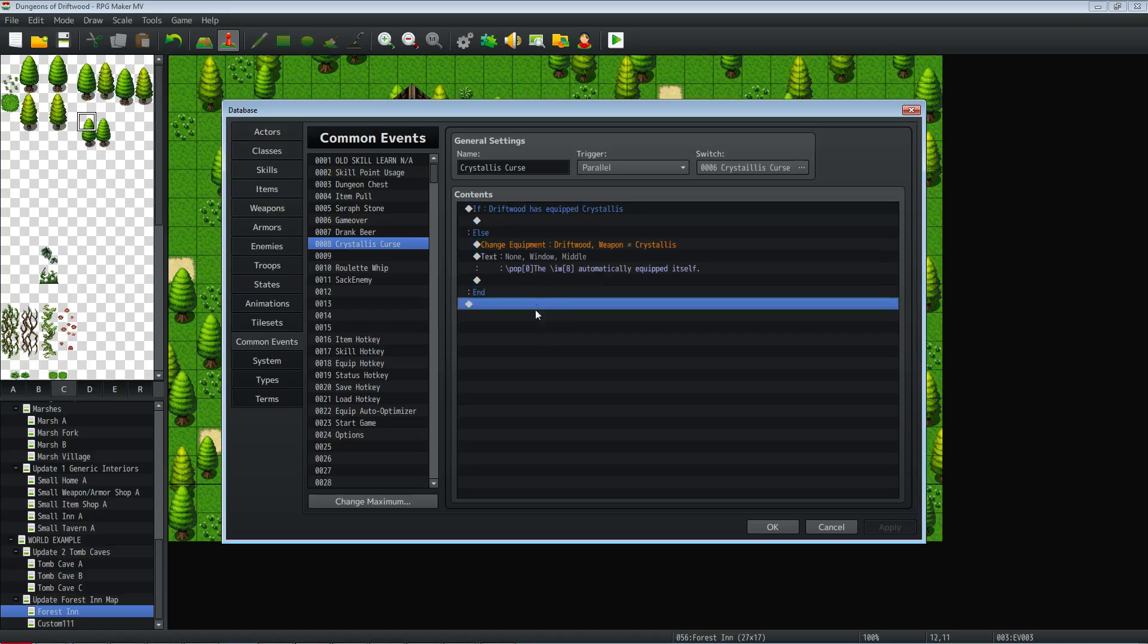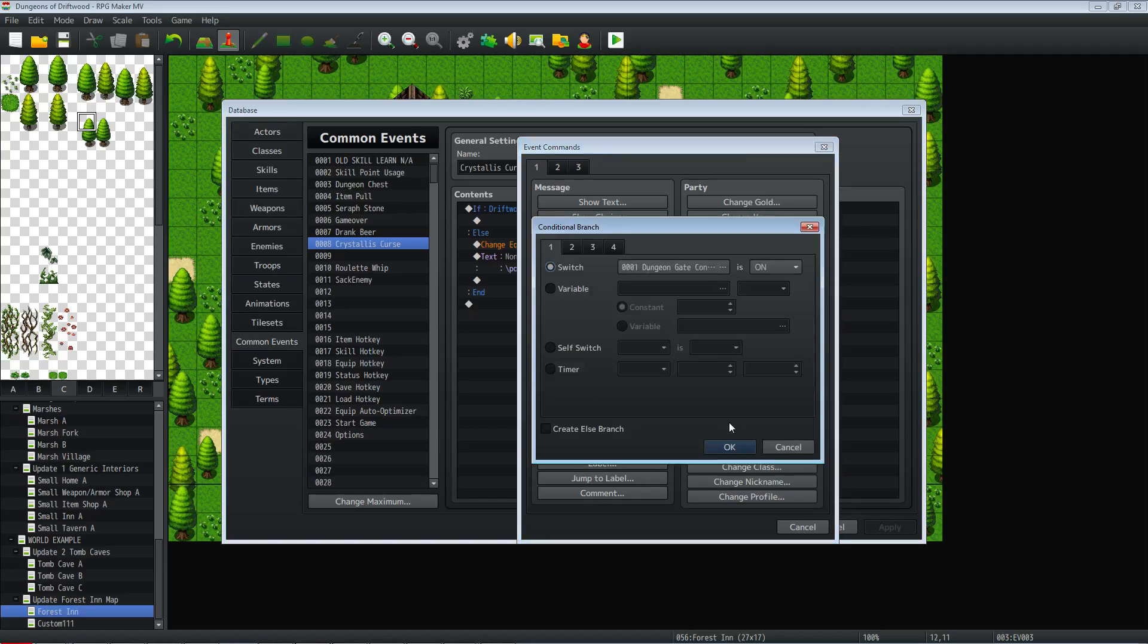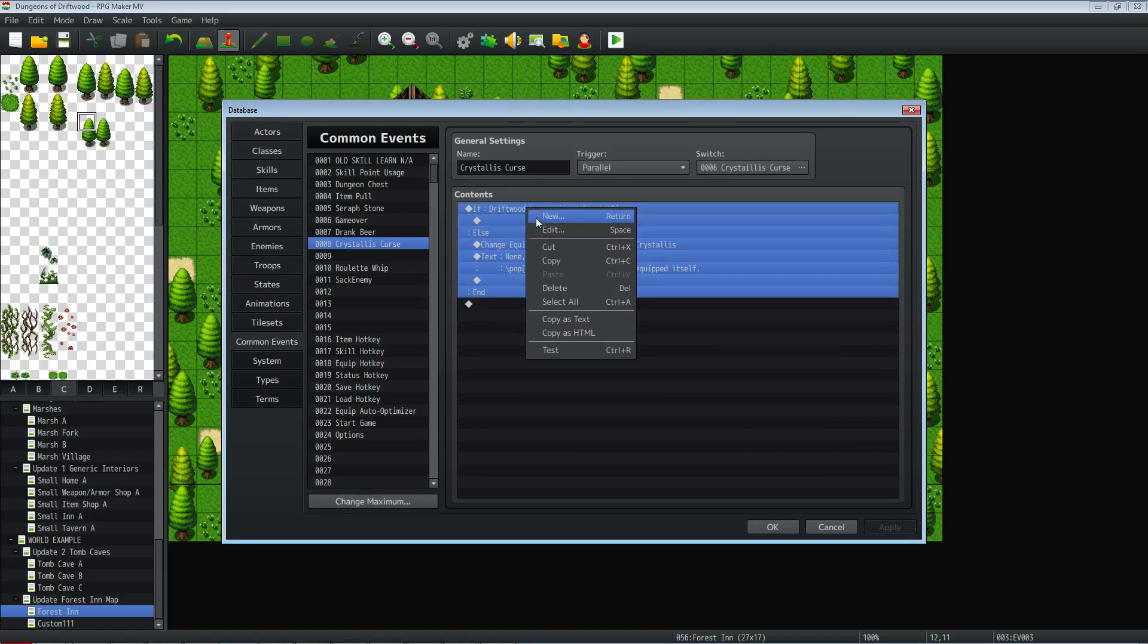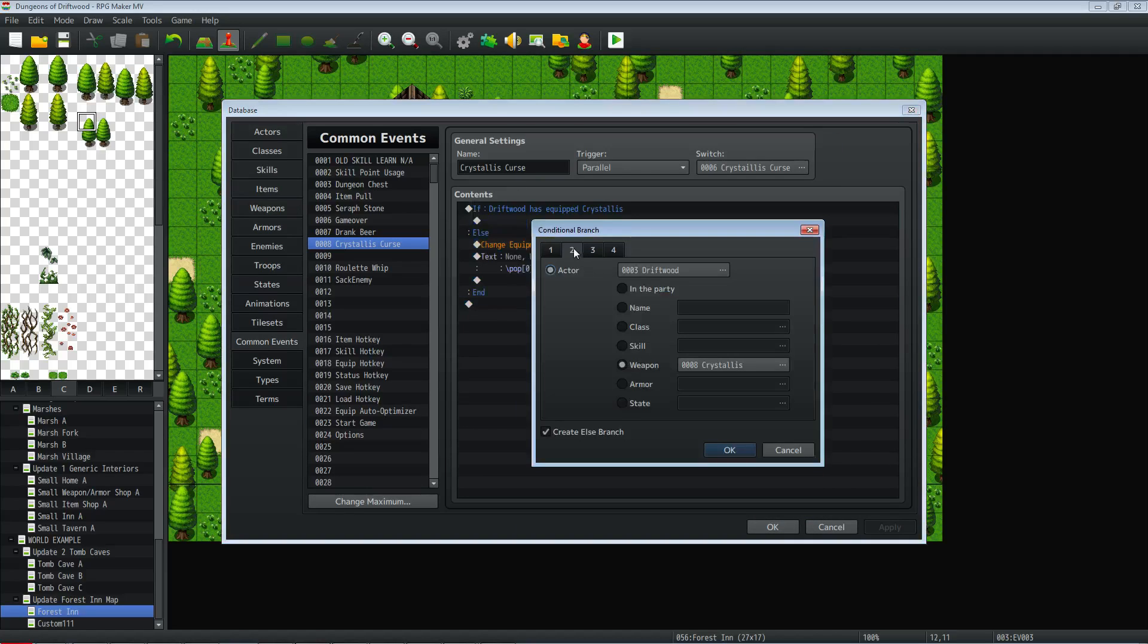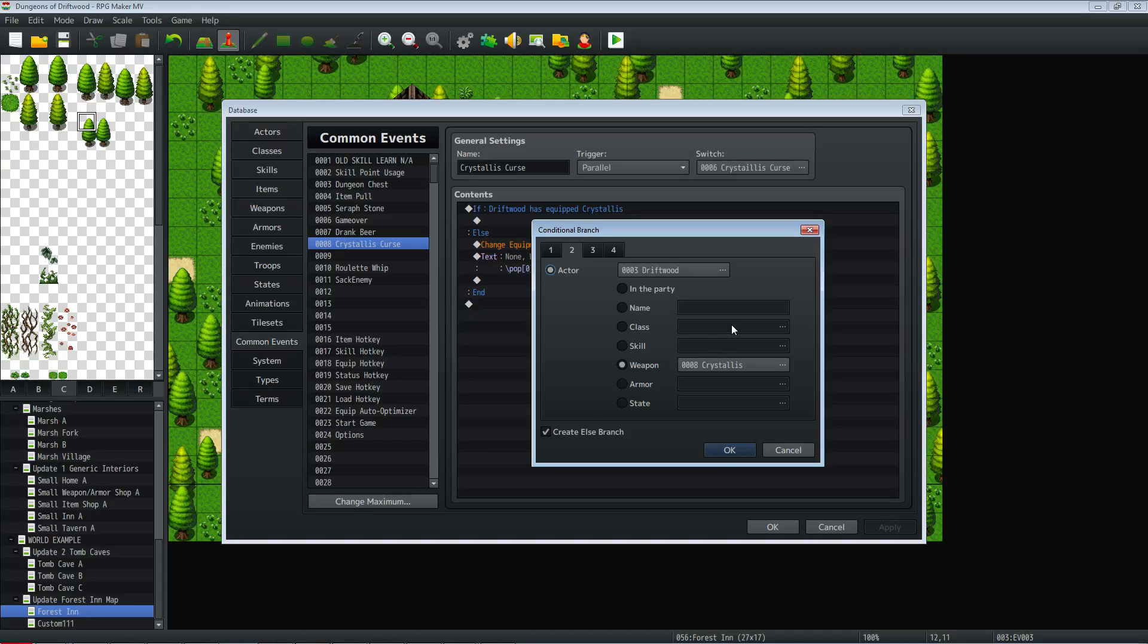So the contents of this is a conditional statement. Basically you right click, insert new, go to flow control, click on conditional branch, and on tab two, let's jump into this one. On tab two you're going to select the actor that it's for and then go to weapons or armor whatever you want and select that legendary weapon. But the main thing is selecting an else branch because we're checking to see if they have it equipped but we're not going to do anything if they have it equipped.